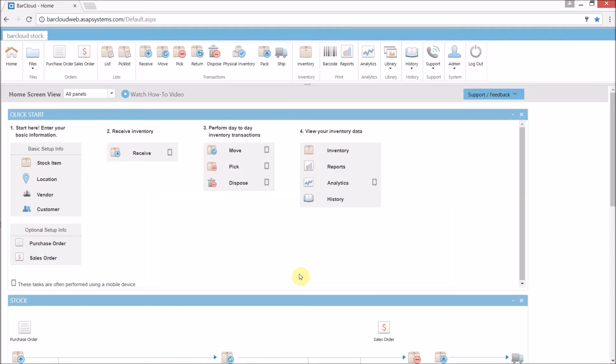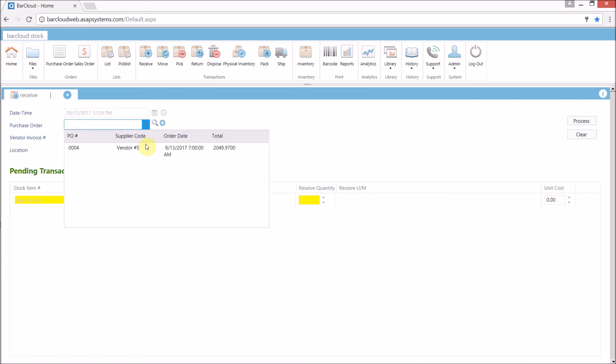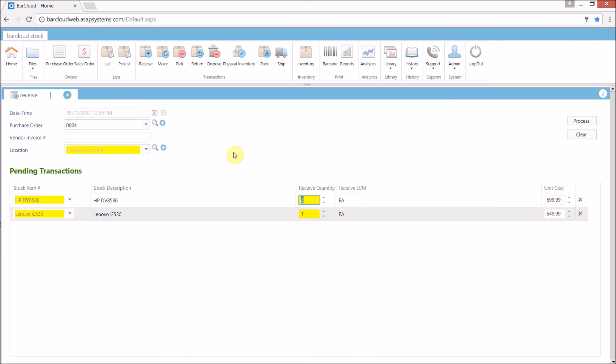I've logged back in as our full user. And since the PO has been approved, we can now receive against that purchase order. So for that, here in the receive transaction, we simply come down to the purchase order dropdown and select the purchase order that we've created. Now this is going to bring in all your pertinent details.